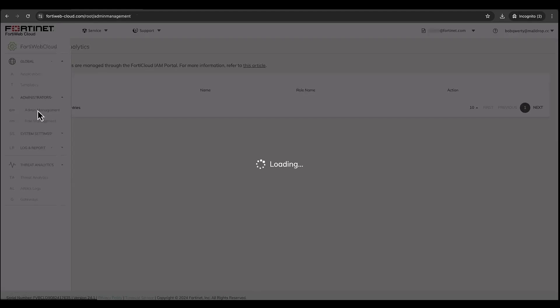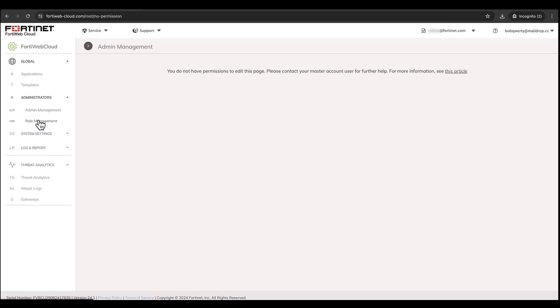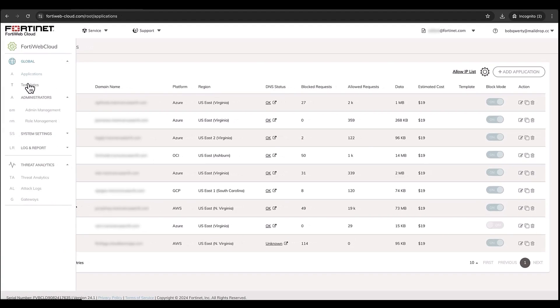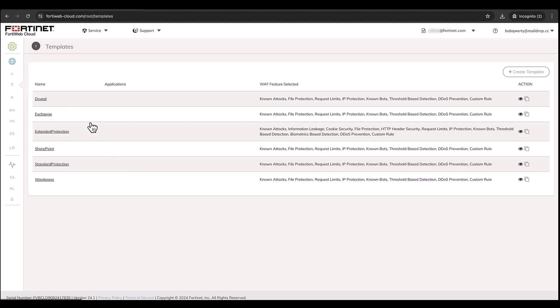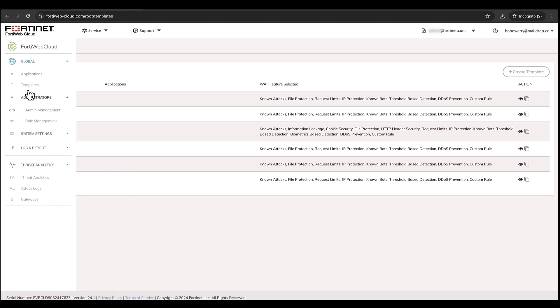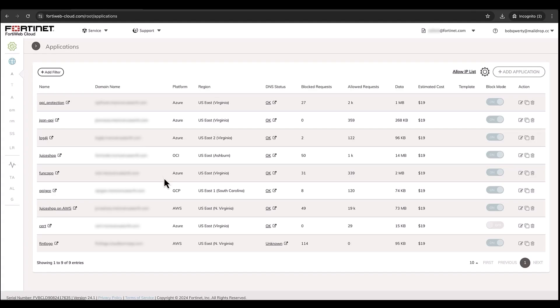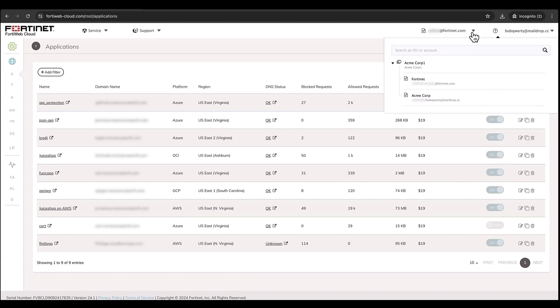For certain modules where there was no access, Bob can see that he did not have any permissions to access those modules like admin management or role management. Everything else is set to read-only.